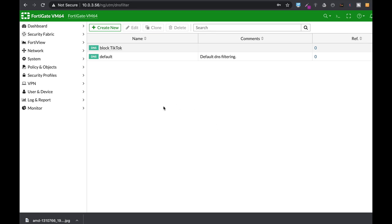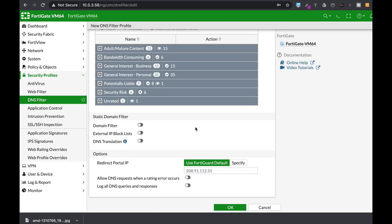DNS filter is probably one of my favorite security profiles. There are so many things you can do with that. One of them is the DNS translation.